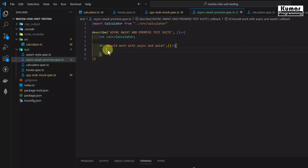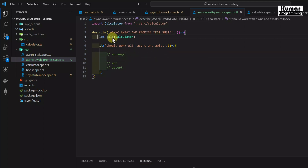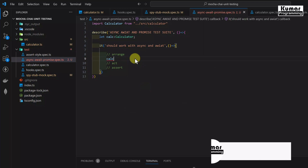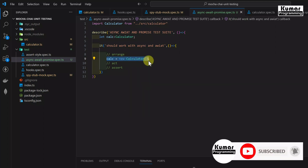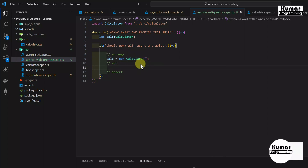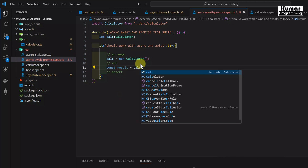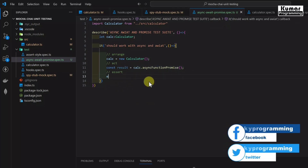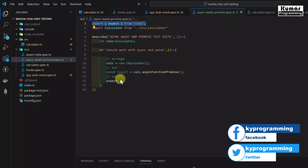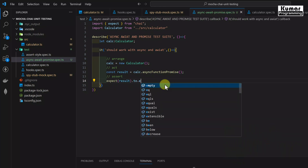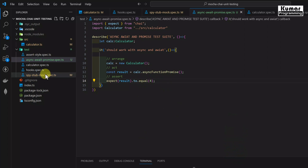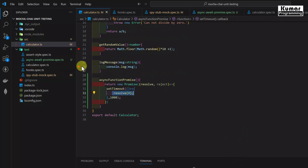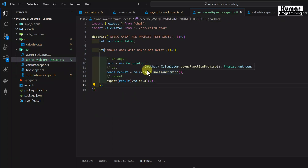For the test we know we write test cases in the AAA pattern — first is Arrange, second is Act, and third is Assert. In the Arrange section we instantiate our Calculator class: calc = new Calculator. Now in the Act section we create a variable: const result = calc.asyncFunctionPromise(). In the Assert section we write our expect — imported from the Chai library — expect(result).to.equal(4), because in our Calculator class we are resolving the Promise with value 4.